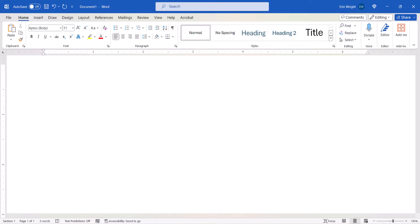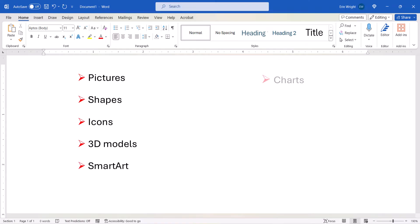You can layer and group pictures, shapes, icons, 3D models, smart art, charts, screenshots, text boxes, and word art.